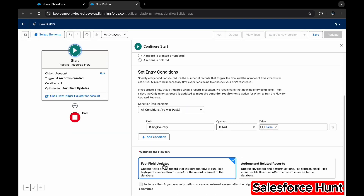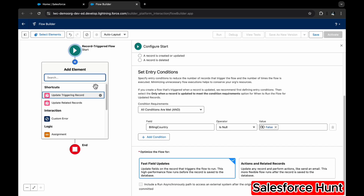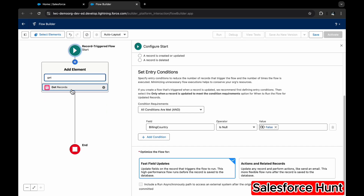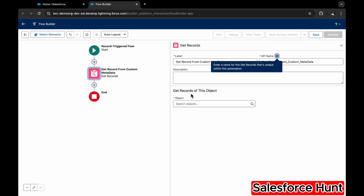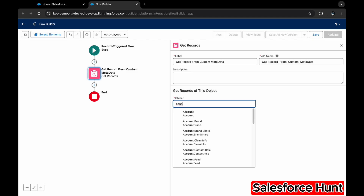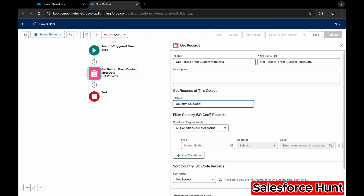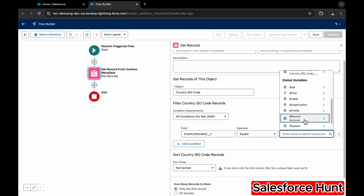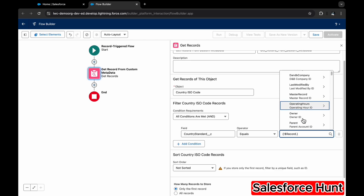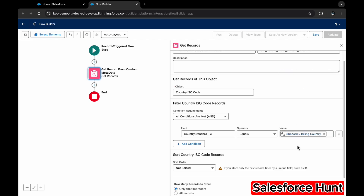Click the plus icon and add a Get Records element to retrieve the custom metadata record. Name it something like 'Get Record from Custom Metadata.' Select the custom metadata type: Country ISO Code. Set the filter: Country Standard equals the global variable {!$Record.BillingCountry}. This maps the billing country to our custom metadata.